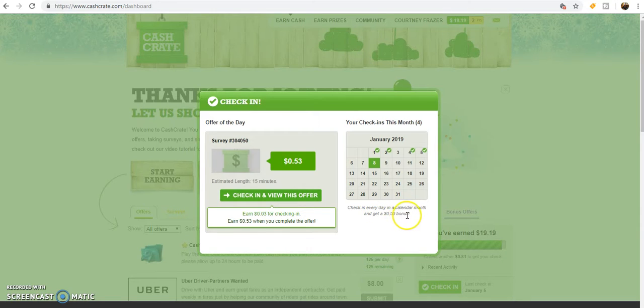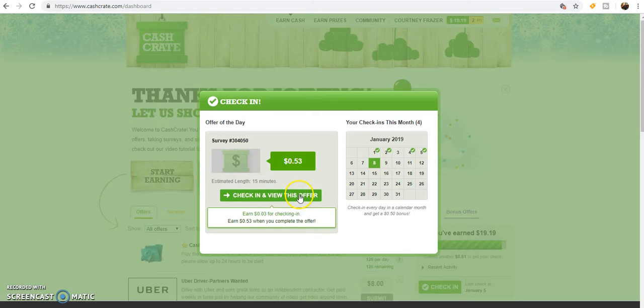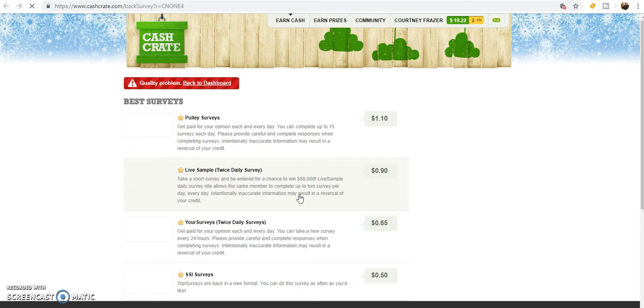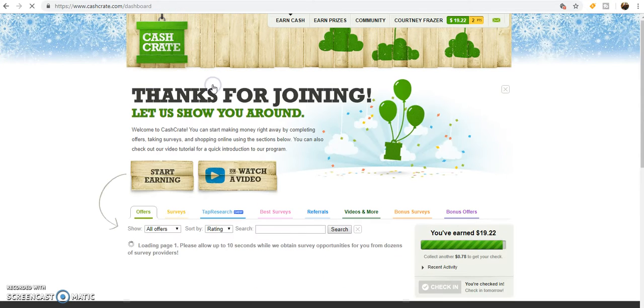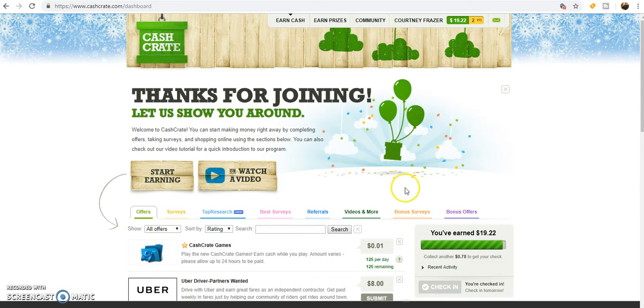You do it every day in a calendar month, you get a 50 cent bonus, which so far for me I have not remembered to do every day in a month. Anyway, I go back to dashboard and...